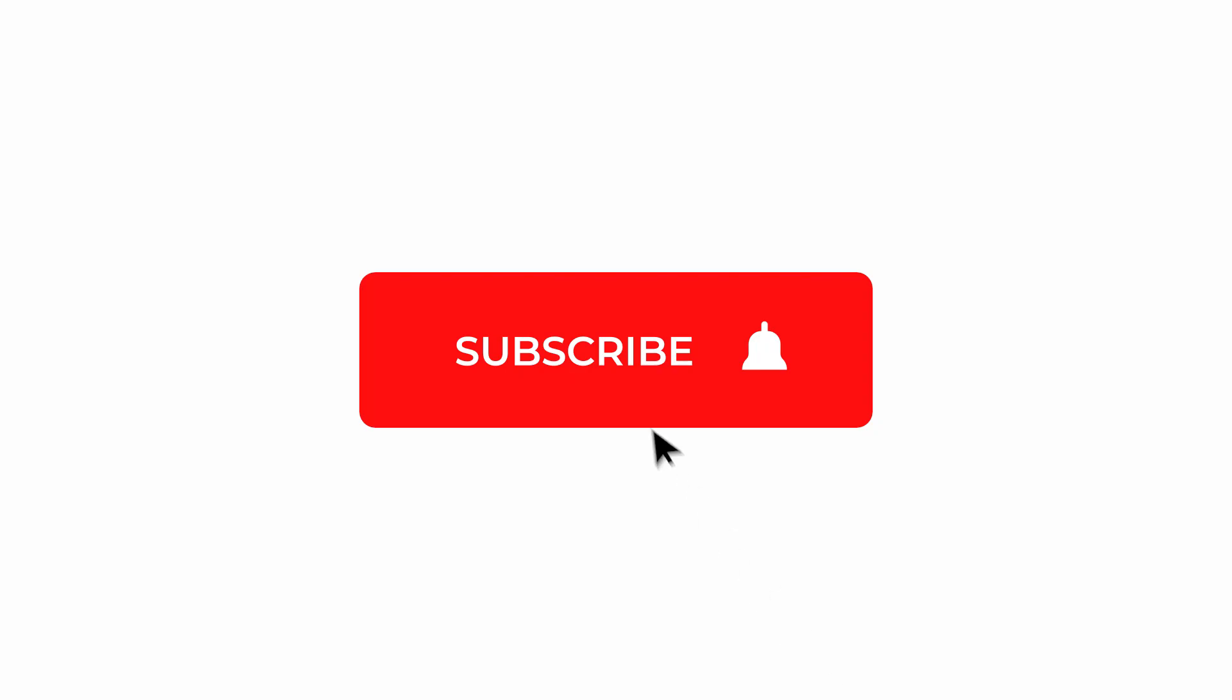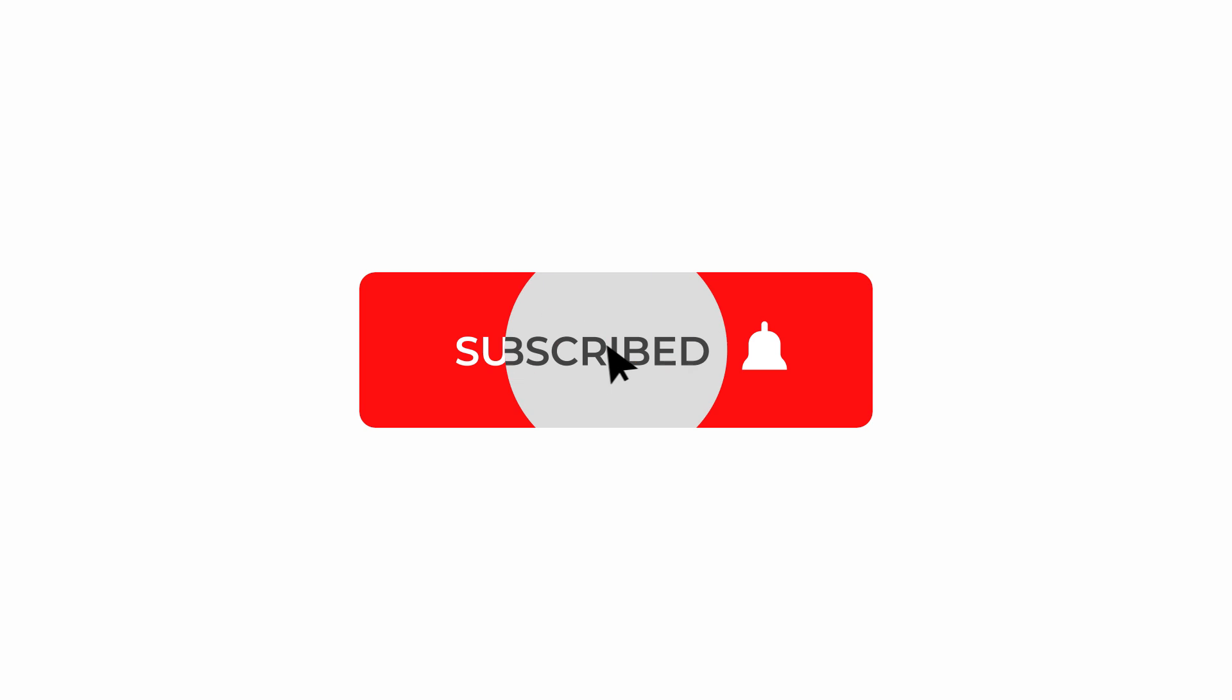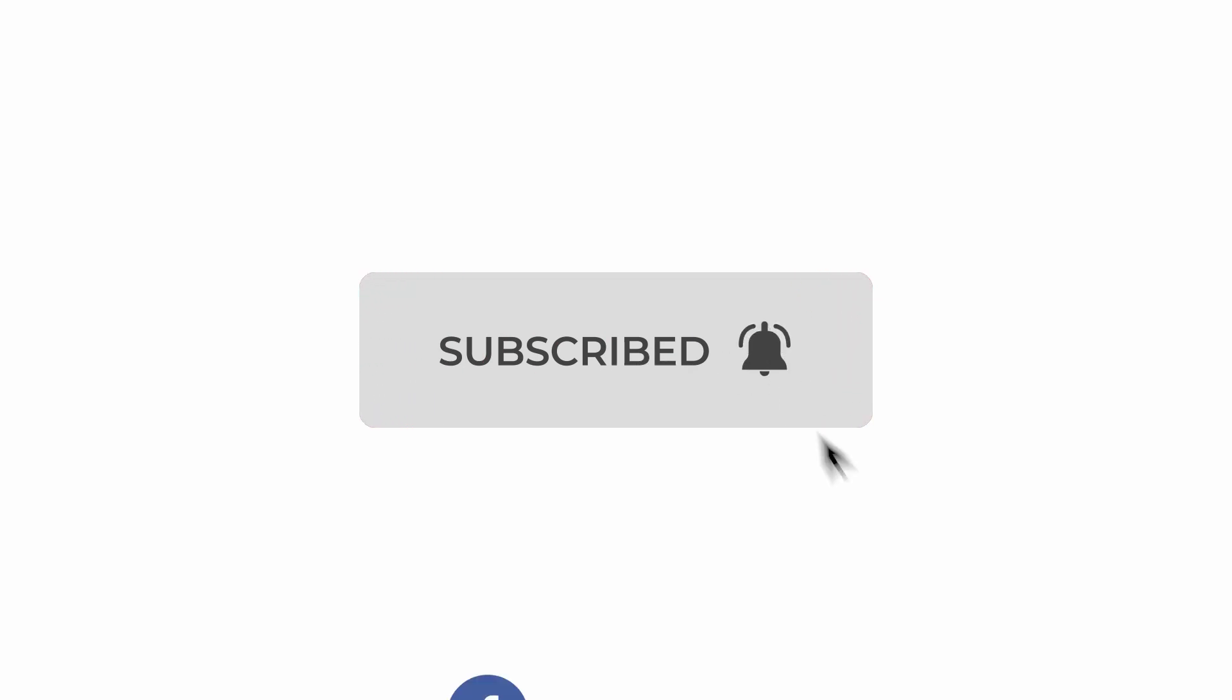We post new videos and resources every week, so make sure you hit subscribe and follow us on social media using the links in the description. Also visit newlayer.com and sign up for the email list to get exclusive offers that are only available for subscribers.